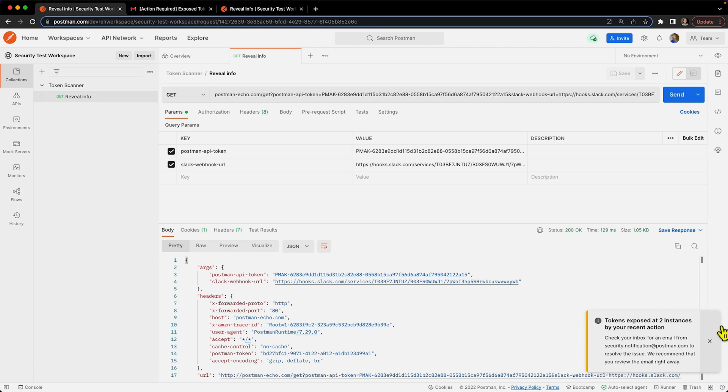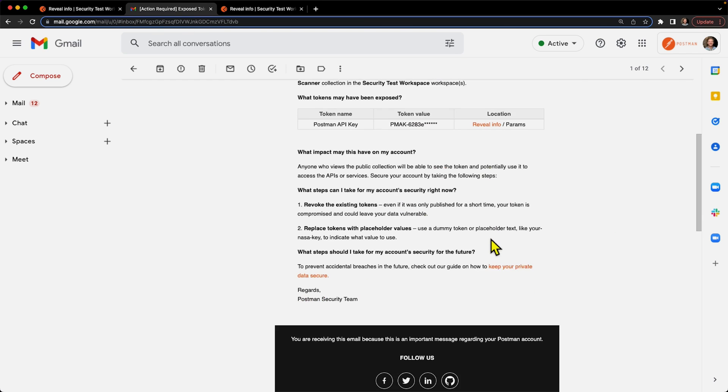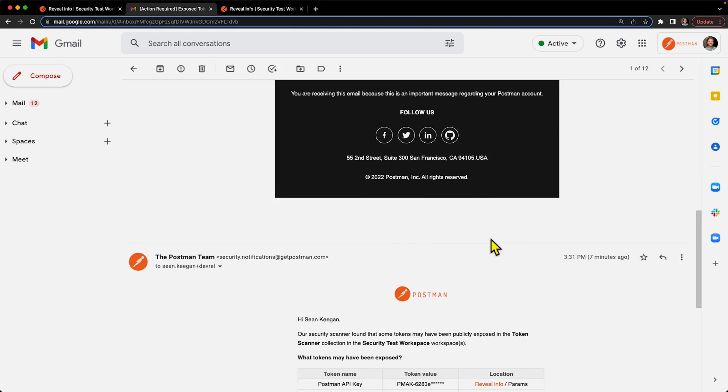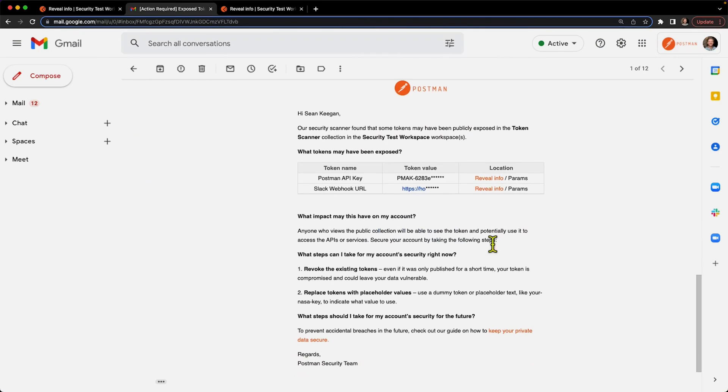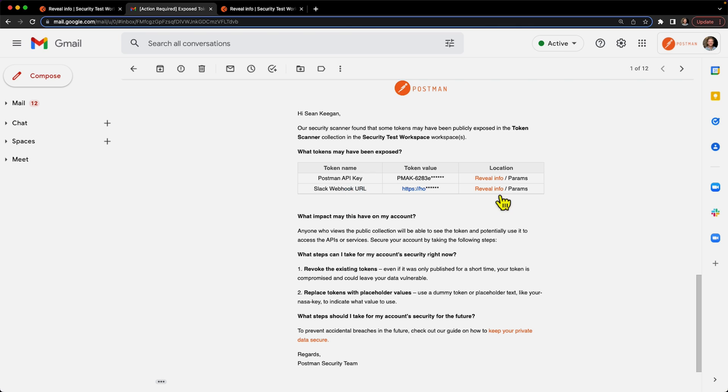So we get the notification directly in the app or in our browser here. And I'll go back to our email and show you what it looks like to have the two different notifications. And here we go, right. Same idea. We can see we still have Postman API key being leaked, and now we also have this Slack webhook being revealed as well.